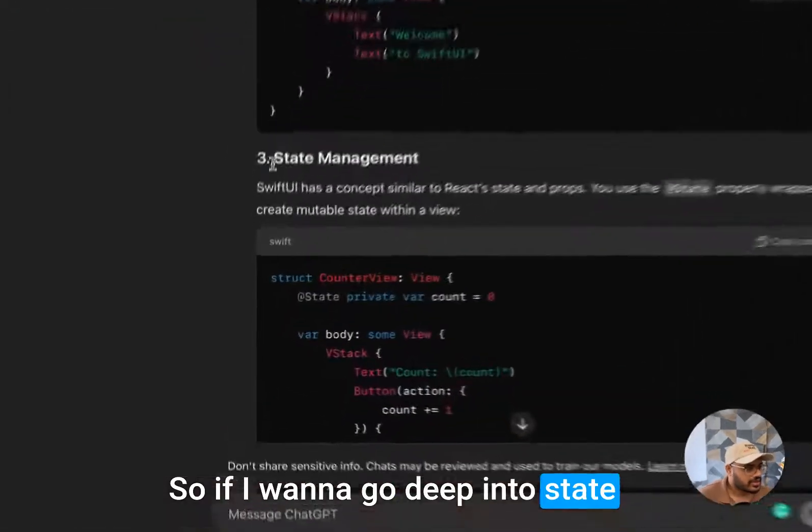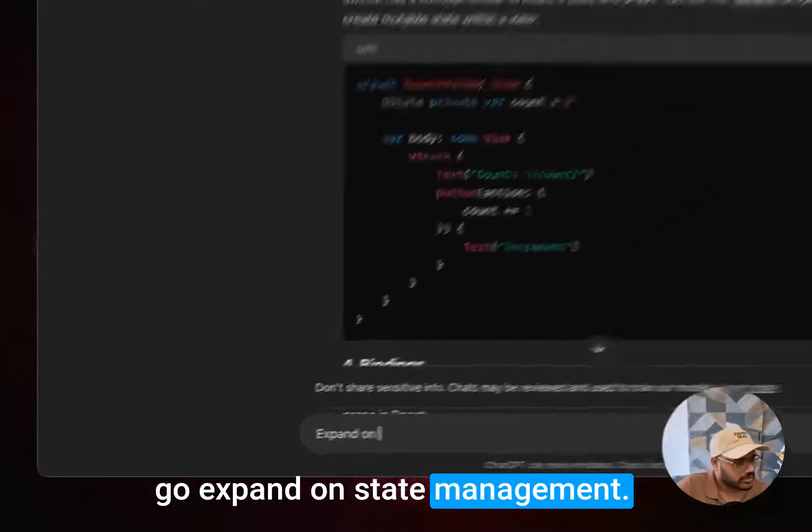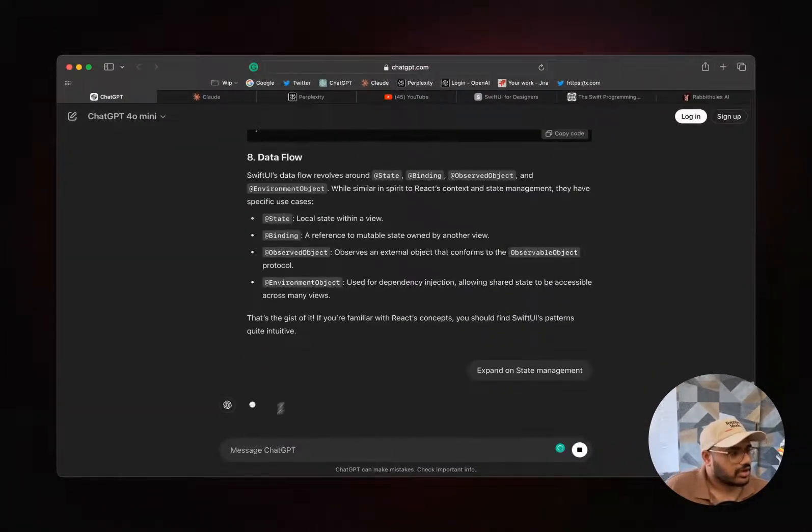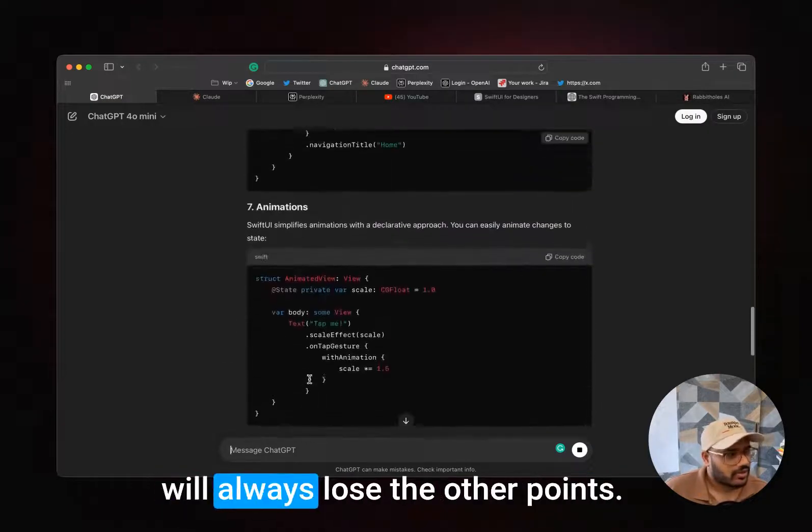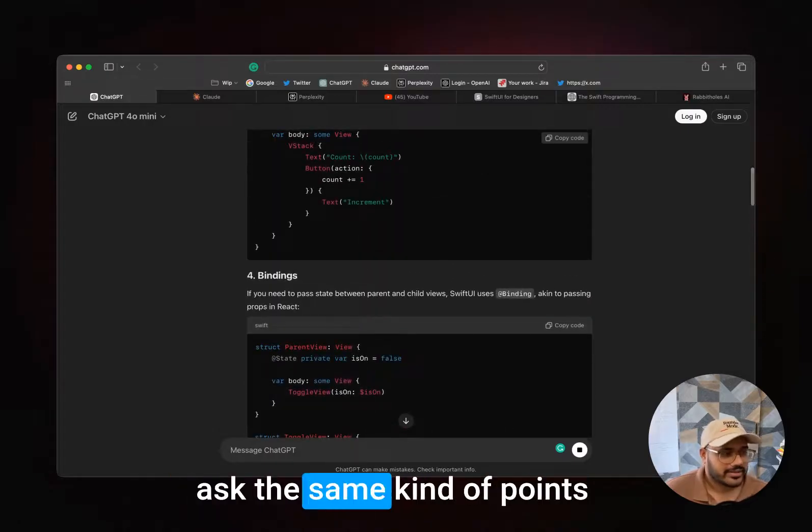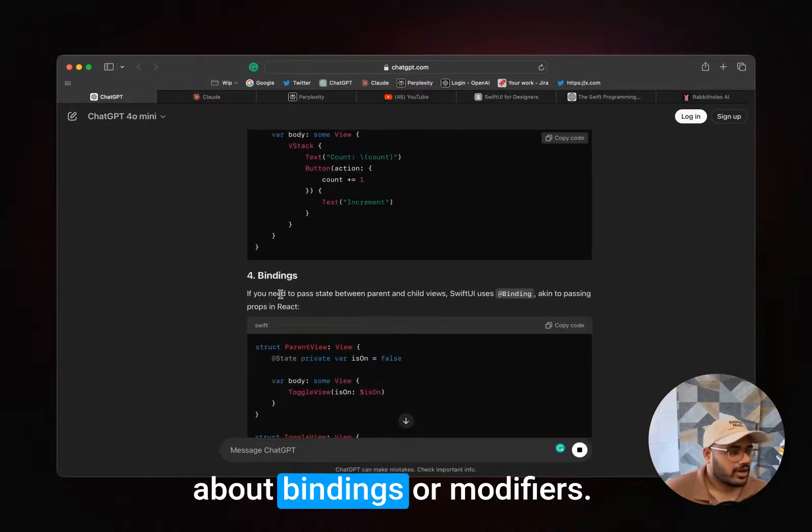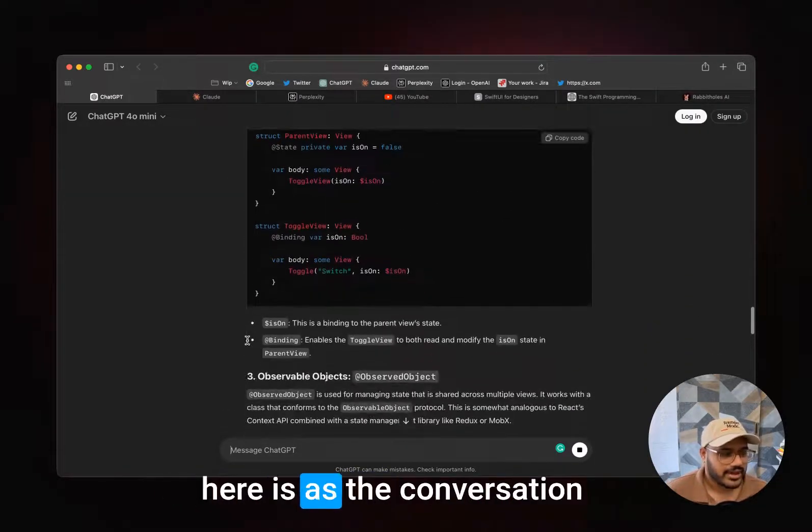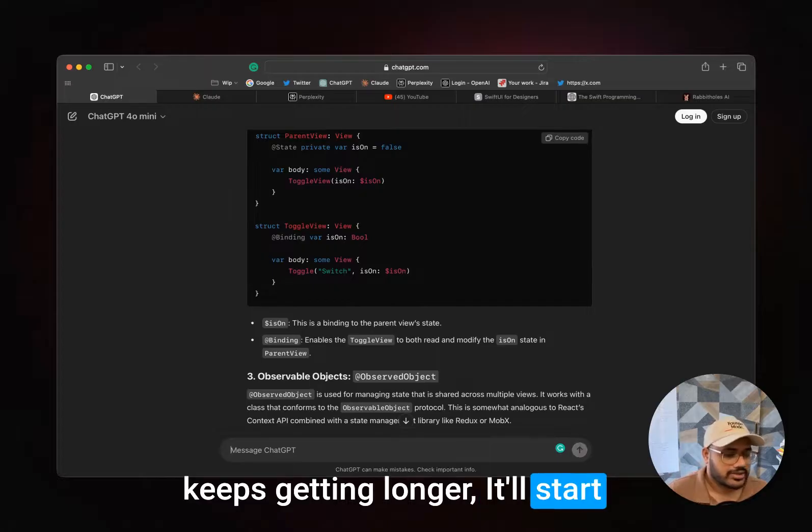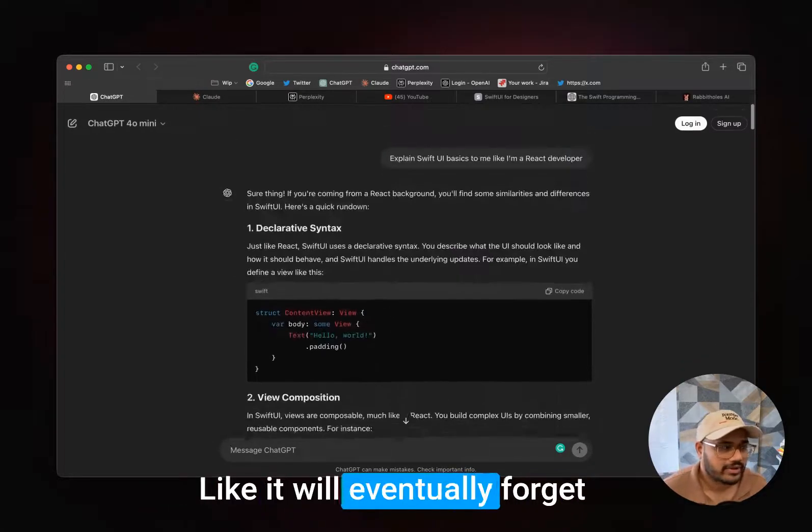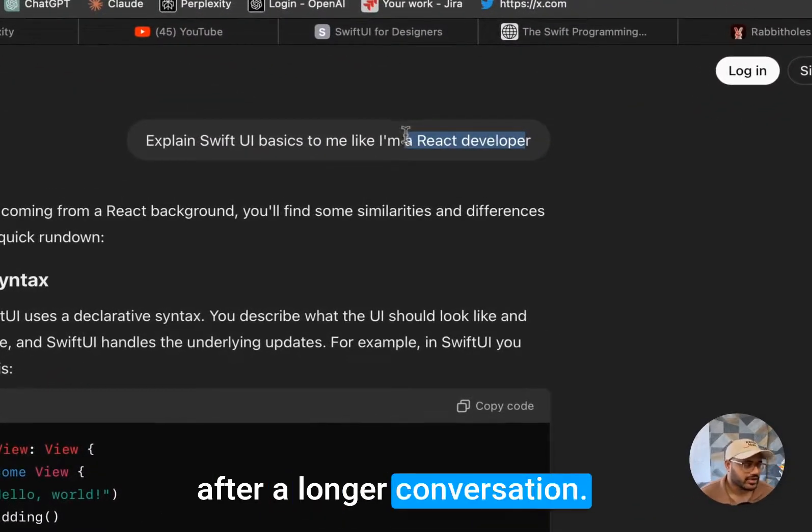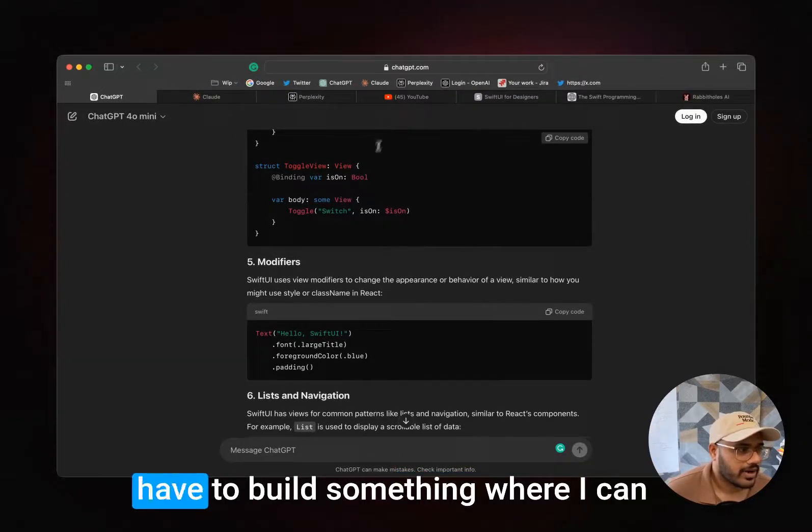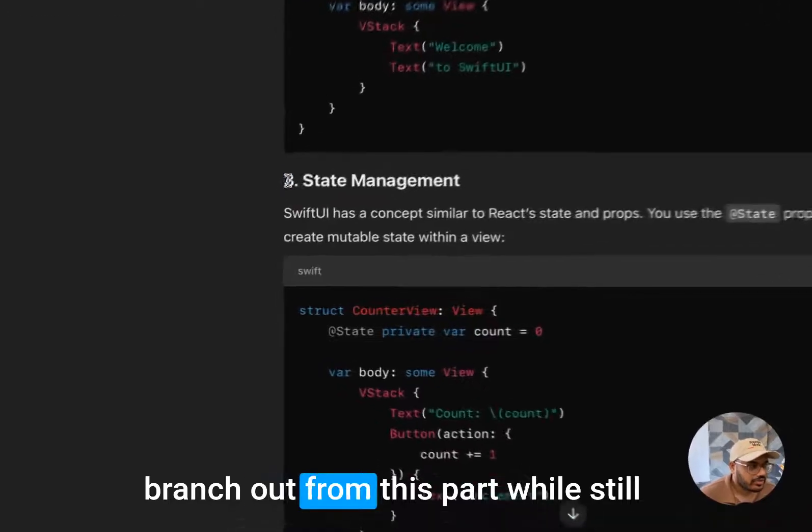But here's the problem. If I want to go deep into state management, then I would ask it to expand on state management. But the problem is now it goes into the state management, but I will always lose the other points as the conversation keeps going on longer. I cannot really ask the same points about bindings or modifiers. The problem is as the conversation keeps getting longer, it'll start hallucinating and we will lose the track of where I was coming from. It will eventually forget that I'm a React developer after a longer conversation.